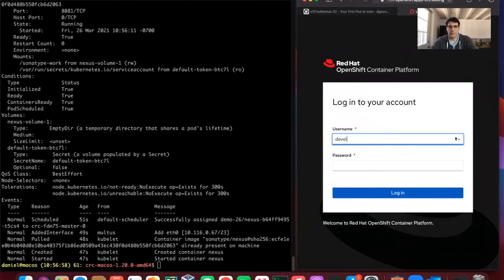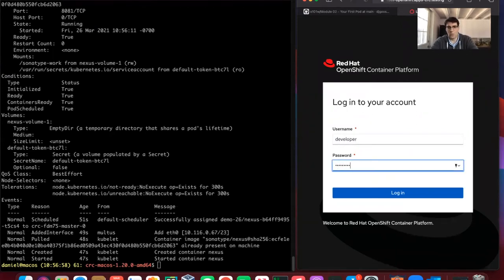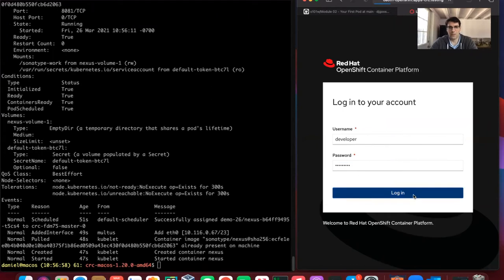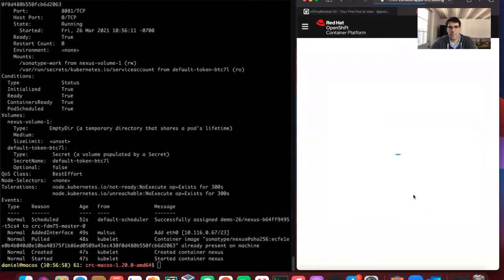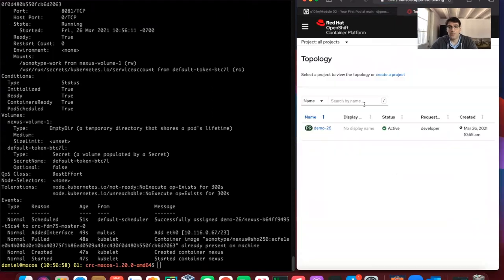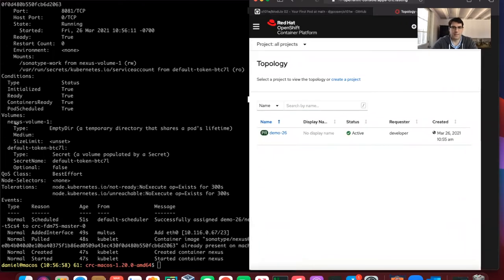We can see our topology in the UI. That's a good way to visualize this. Let me expand this out.